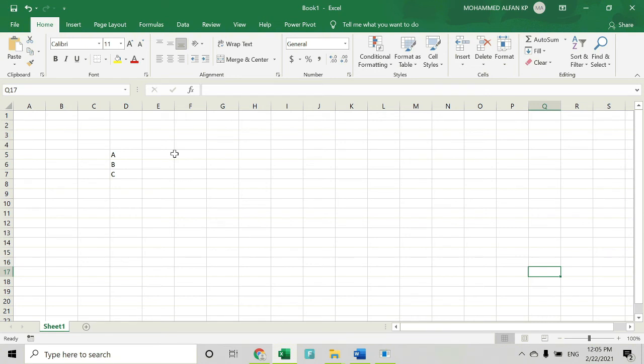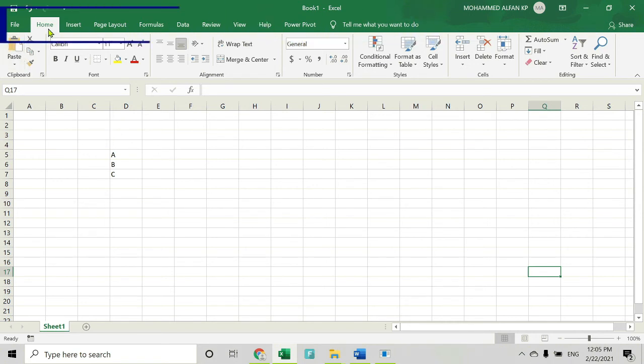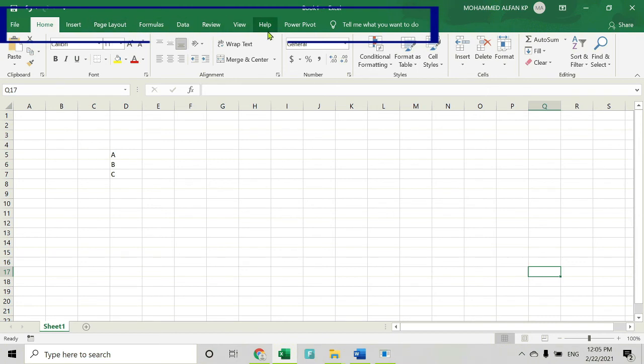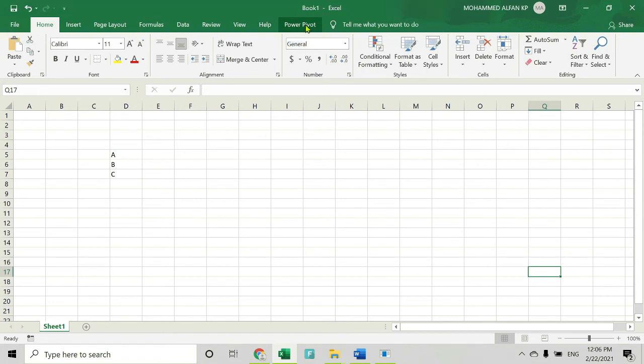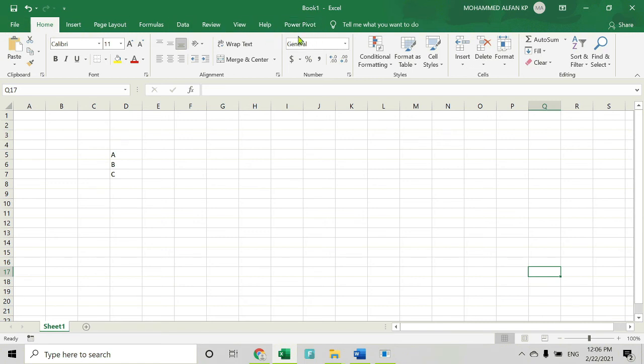But for now, let's just be aware that there are 10 different items here and each one of these is called a ribbon. As you can see here: File, Home, Insert, Page Layout, Formula, Data, Review, View, Help, and Power Pivot. Since I am using the 2019 version, by default there are 10 ribbons that will pop up. If you are using a different version like 16, 13, or 10, the number of ribbons may vary.